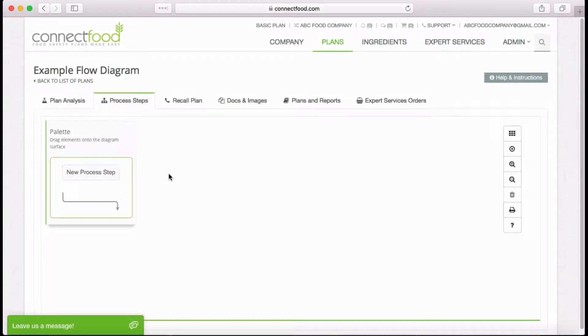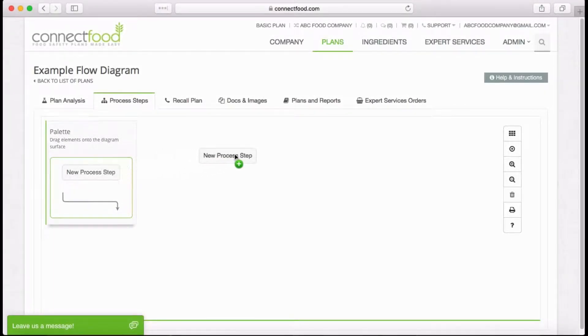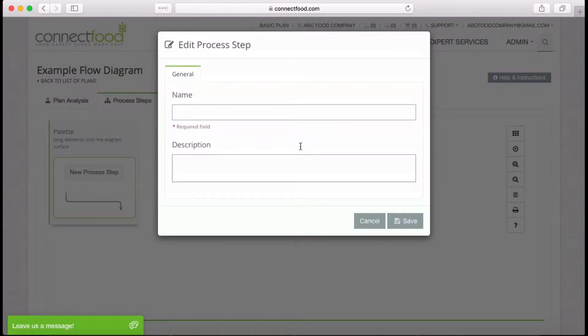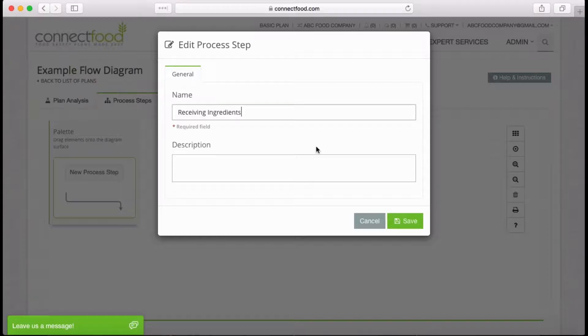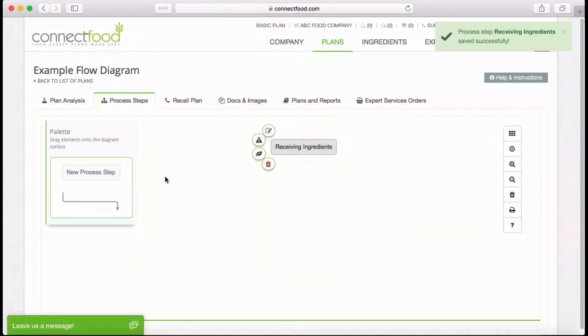Welcome to ConnectFood's Process Flow Diagram Builder. To begin your flow diagram, drag and drop the new process step button from the palette into the workspace, add the title of your step and any description necessary, and click Save.